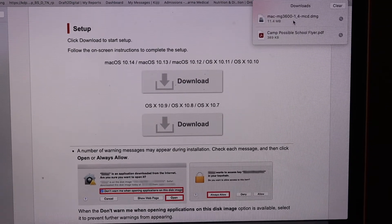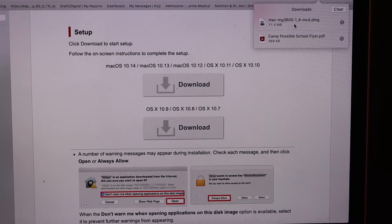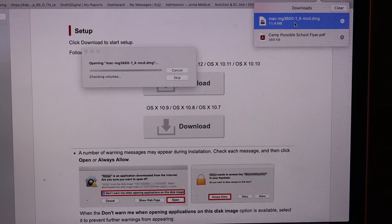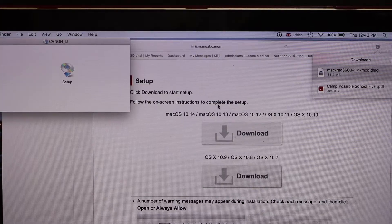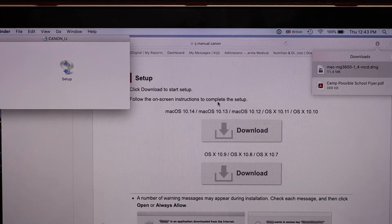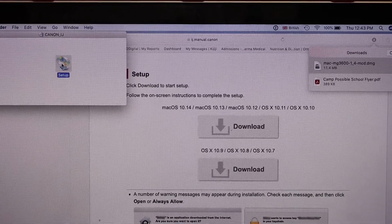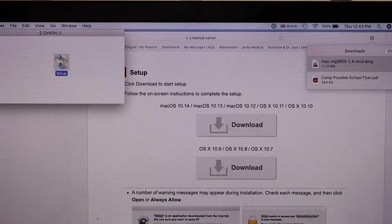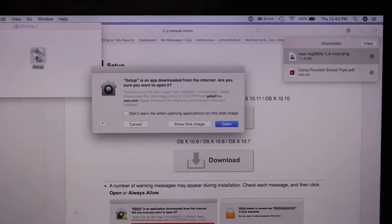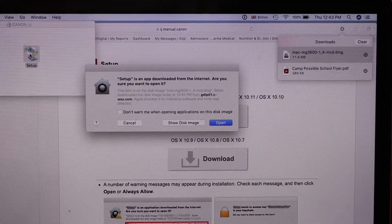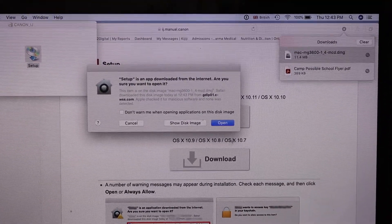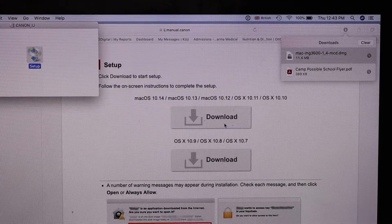Once you download the file, open it. Once you open the setup, you will see the setup icon. Click on it again. Click Open.